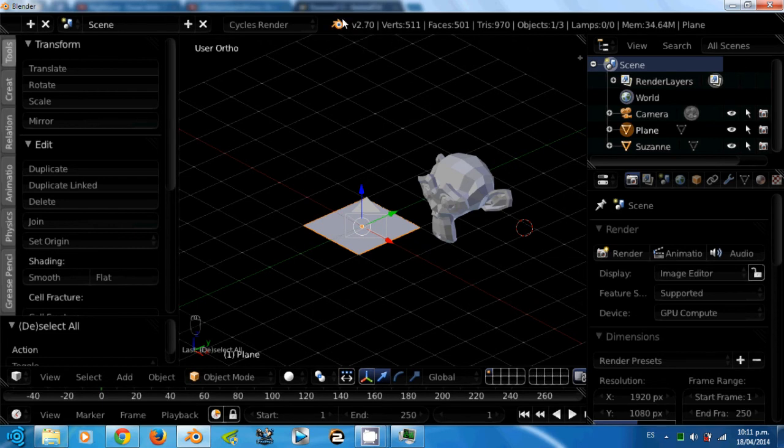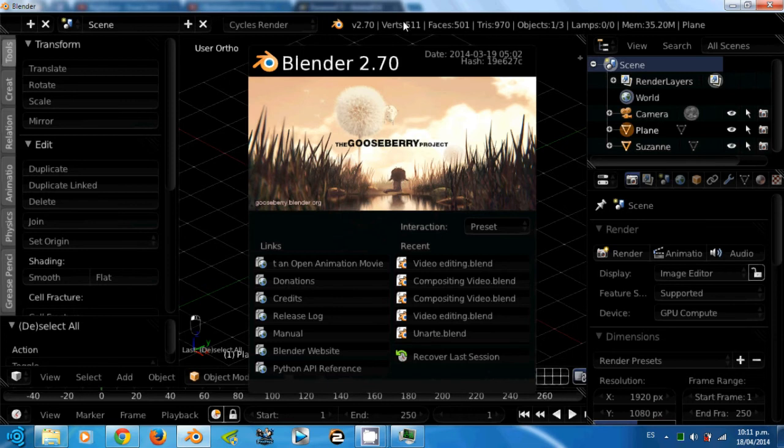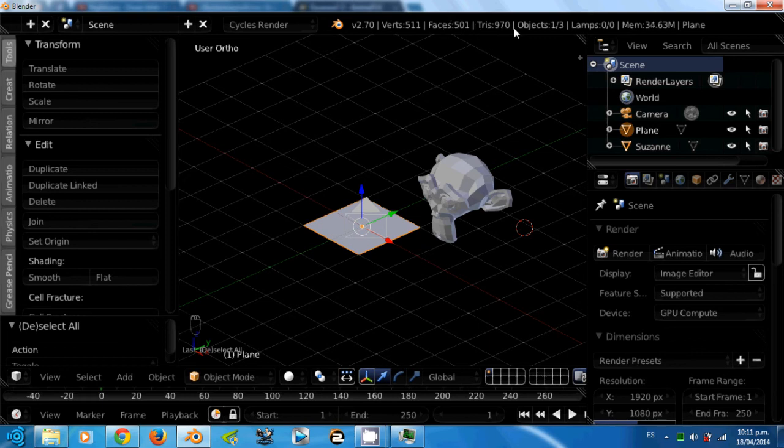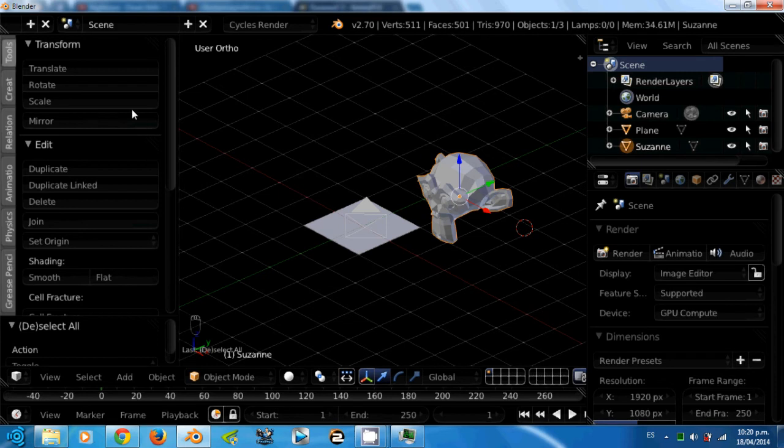And last we have here information about Blender. The version and the splash screen, number of vertices, faces, triangles, objects, lamps, the memory used and the currently selected object like the plane or Suzanne, the mascot of the Blender Foundation.